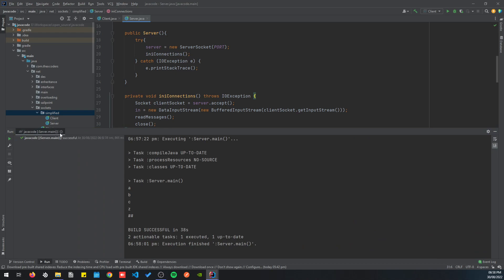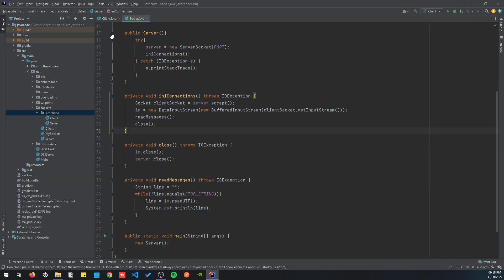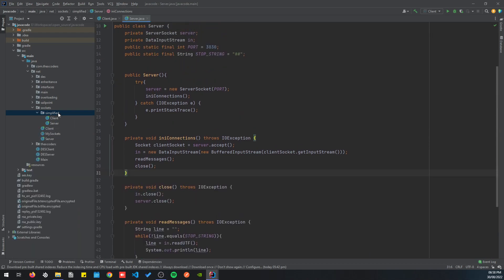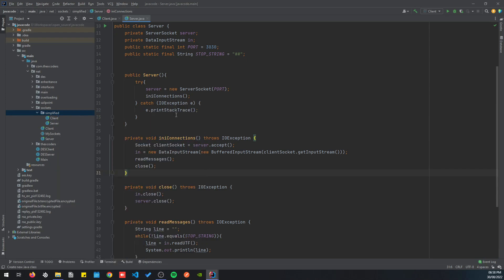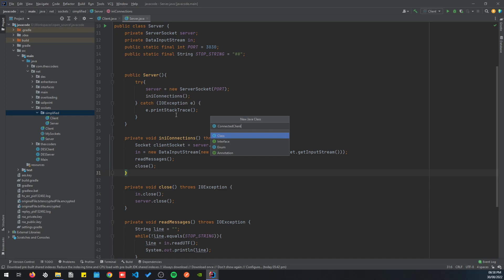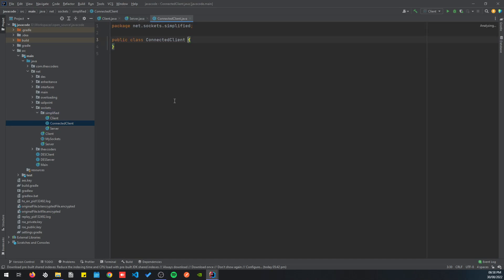If we send a message with the second client, we're gonna have an error. Let's try to solve that. To do that we need to use some threads. Before, we're gonna create a class that would help us, so it's ConnectedClient.